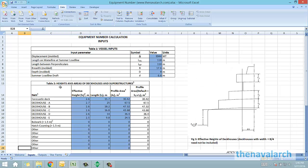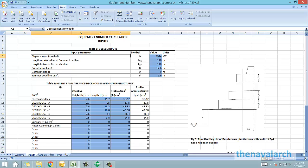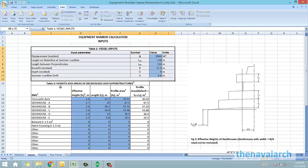The basic particulars of the vessel are required, like the displacement, the length on waterline, breadth, depth, and the summer load line draft.